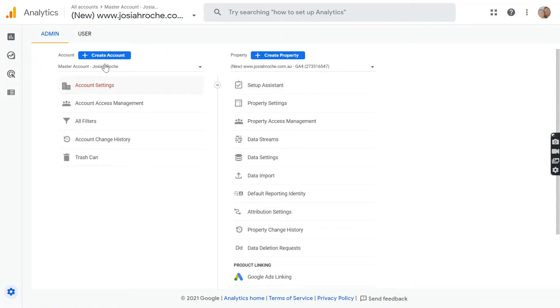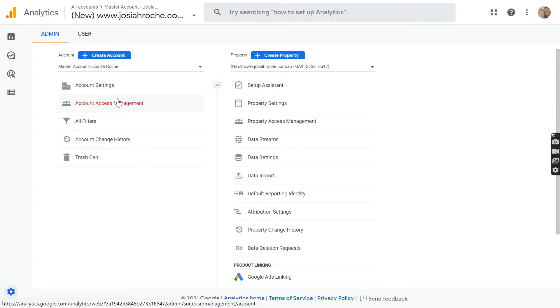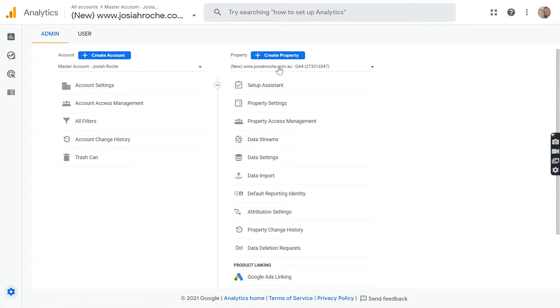So you have the master account where you can add users there, or if you'd like to be more private, you can add the user to the property access for that particular property. That's if you have multiple websites.